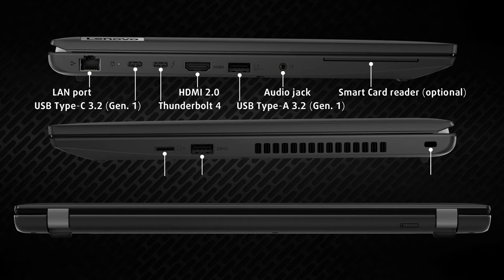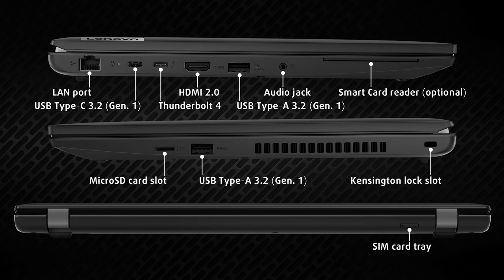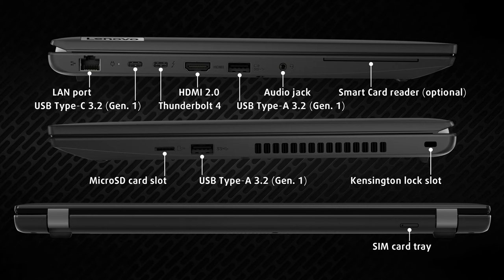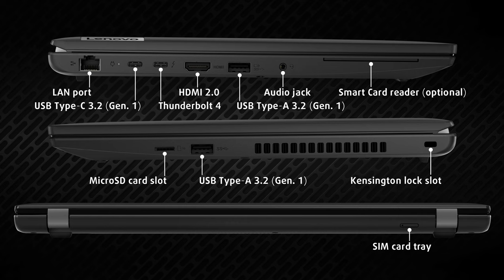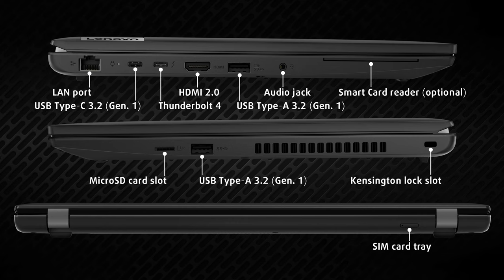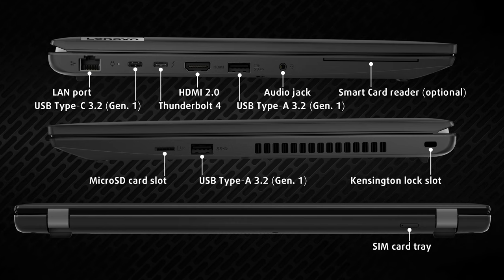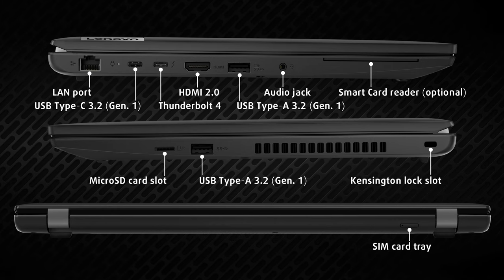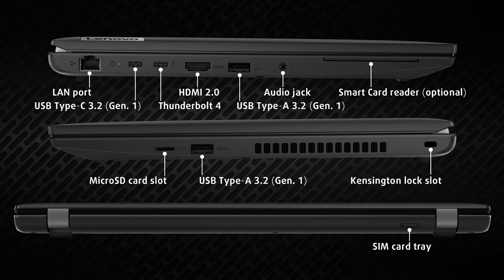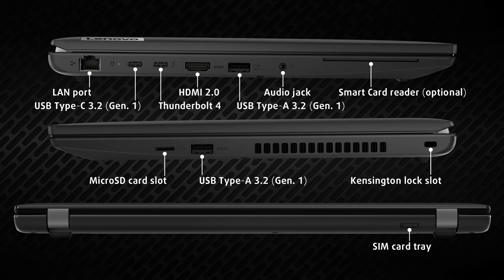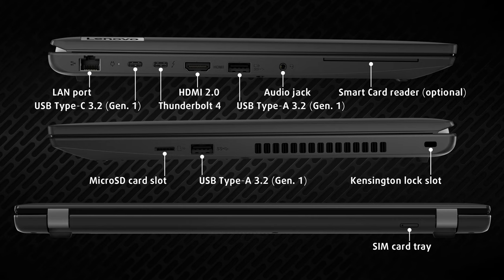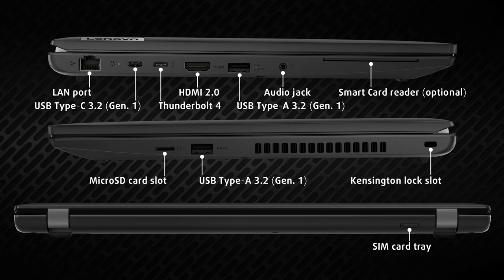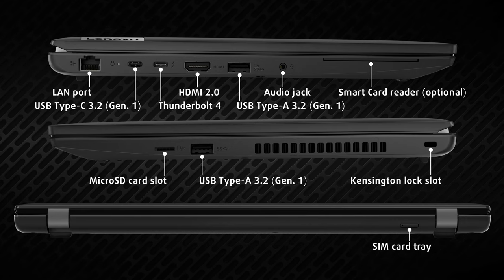The input-output covers a lot of ground, enough to justify covering the left, right, and back sides. On the left, there's a LAN port, one USB Type-C 3.2 Generation 1 port, a Thunderbolt 4 port, an HDMI 2.0 port, one USB Type-A 3.2 Generation 1 port, an audio jack, and an optional smart card reader, which can be used as another security measure.